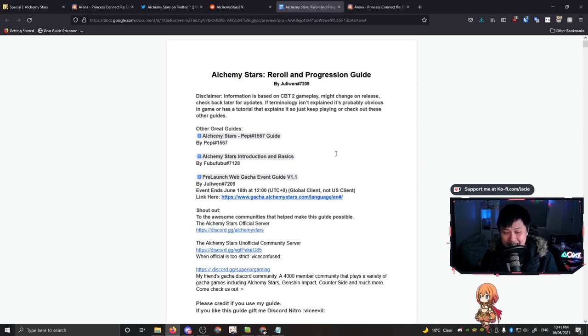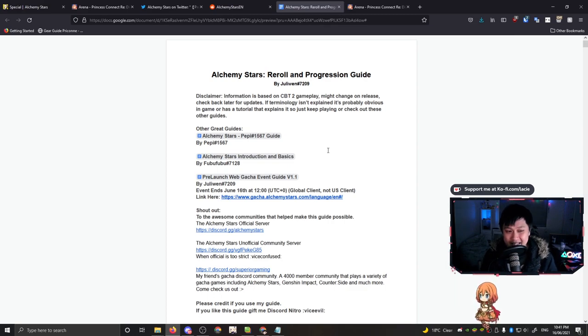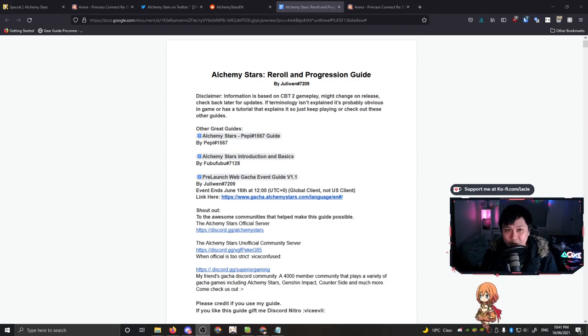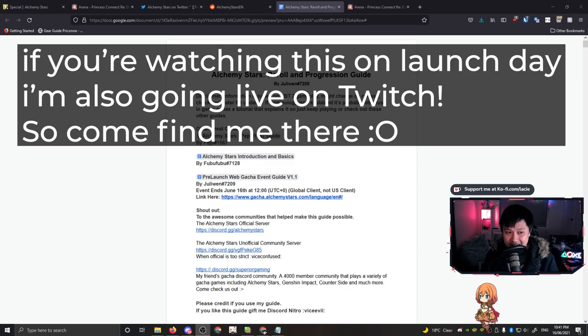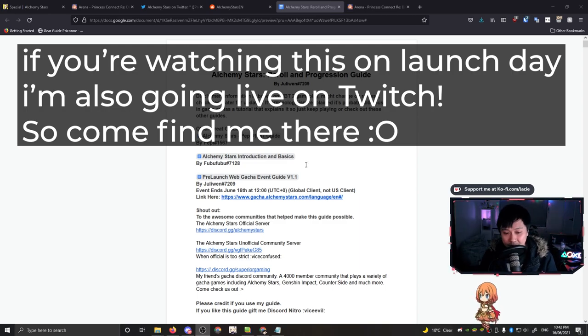To help do that, I'll be referencing Juliwan's guide right here. Juliwan has already put together a reroll and a progression guide. However, I do think that there is some value for me to add. Before anything, massive shout out to Juliwan. I'm not just going to read off this guide, I'm going to put my own thoughts into it.